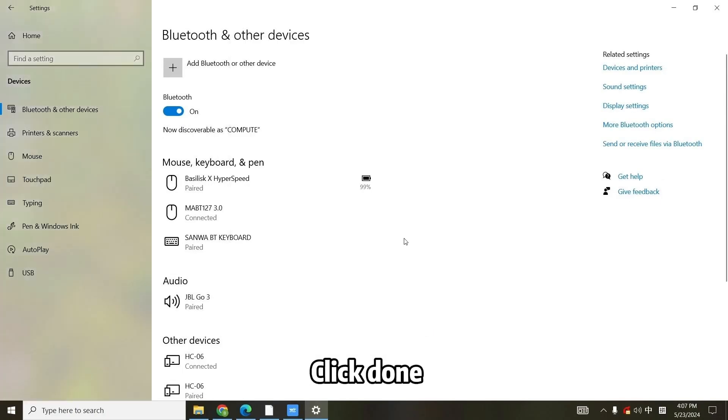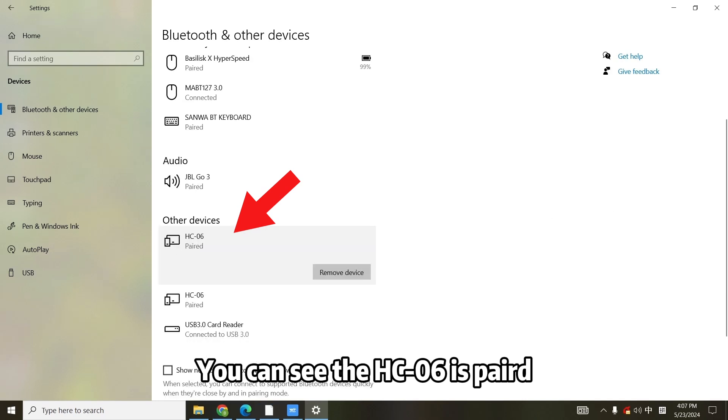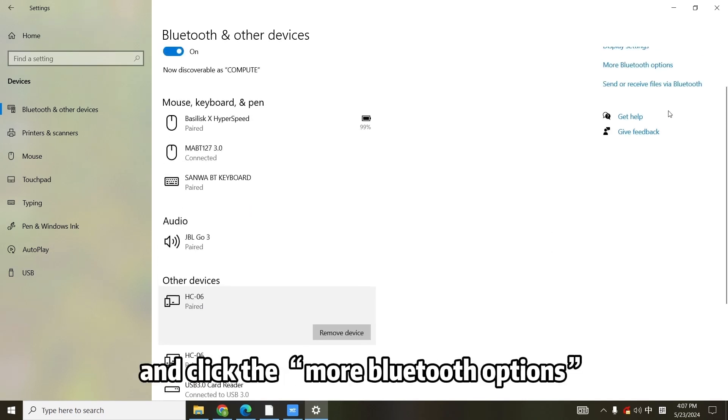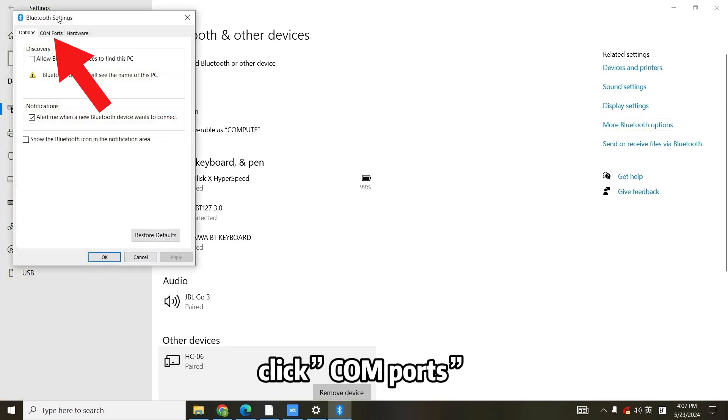Click Done. You can see the HC-06 is paired. Select HC-06 and click the More Bluetooth options. Click COM ports.